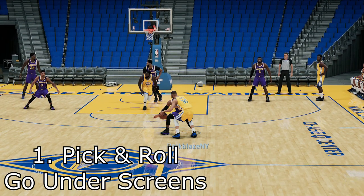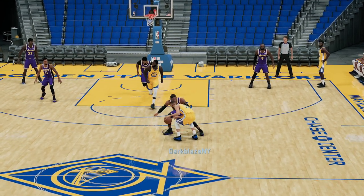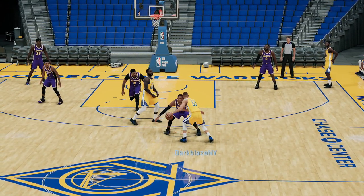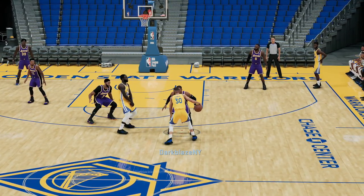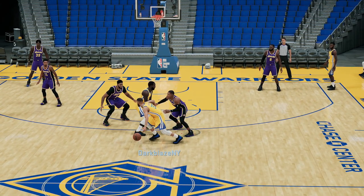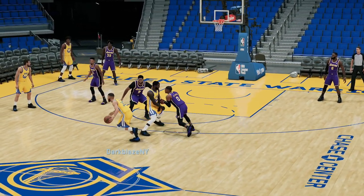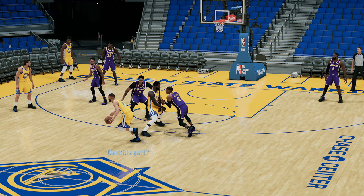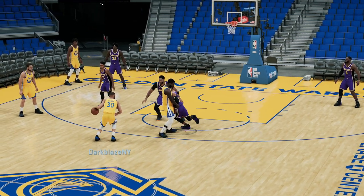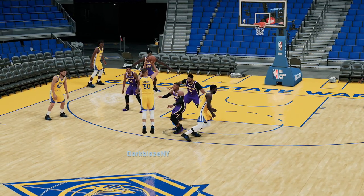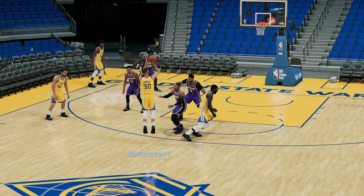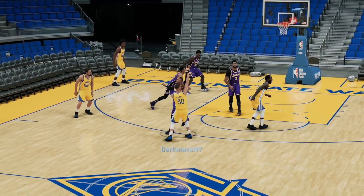First, you got Russell Westbrook guarding Steph Curry. I'm going to show y'all a screen right now. I'm calling a screen for Draymond Green in this situation. You're going to see Russell Westbrook going under the screens — this is a bad idea if you're guarding Steph Curry. So if you see that animation trigger, make sure you shoot the ball fast before Russell Westbrook recovers and contests it. Westbrook is so fast that he could contest anybody, so make sure you shoot it before he gets there.